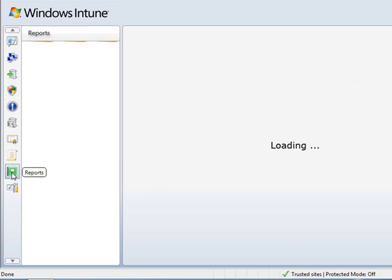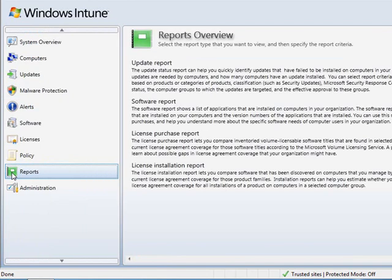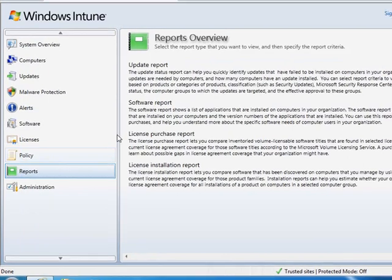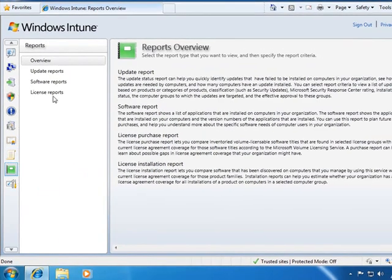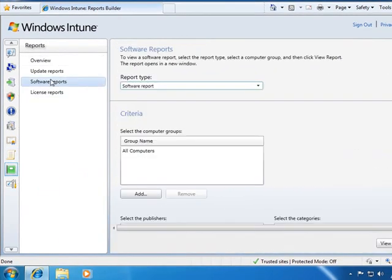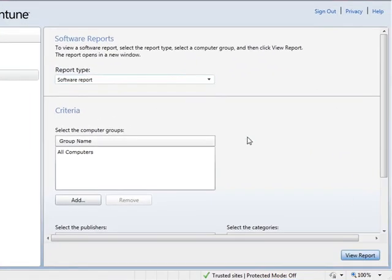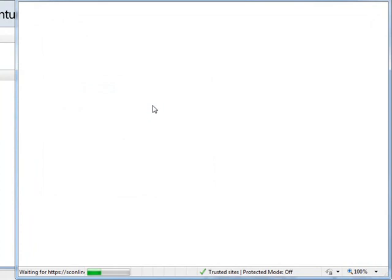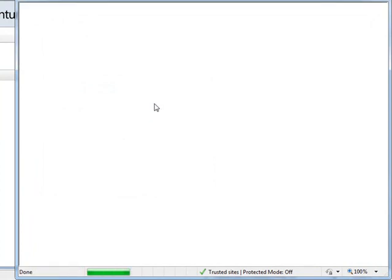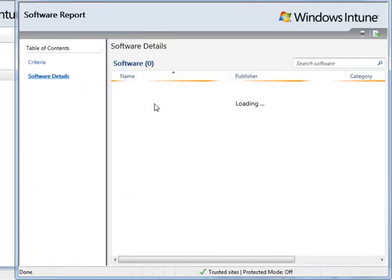Next, you will be able to review and report on the hardware and software asset inventory database that Windows Intune creates for you automatically. If you want to find out what computers in your environment have what applications installed, Windows Intune automatically recognizes thousands of applications found in your environment, and this information is available with just a few clicks.